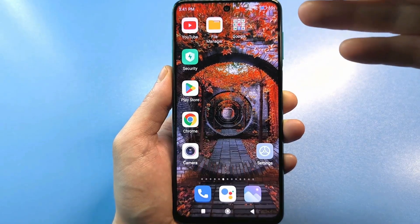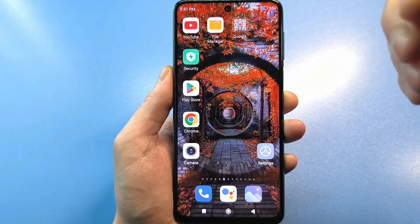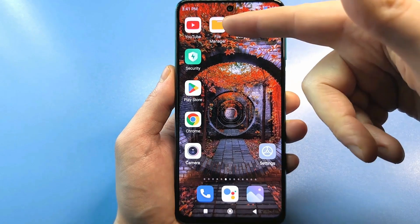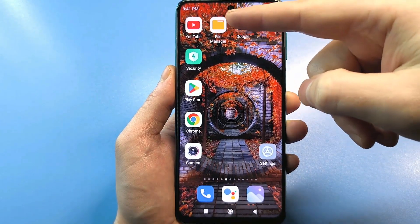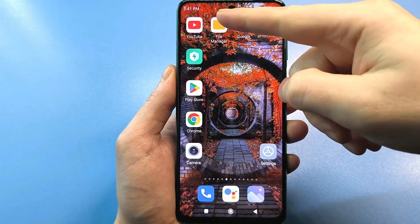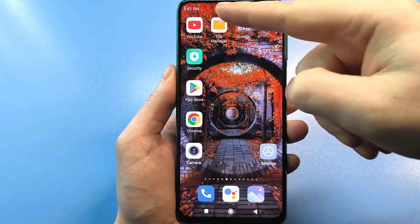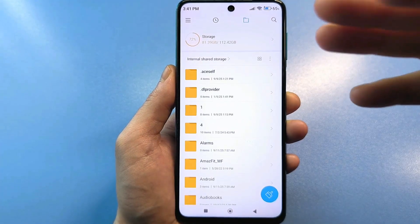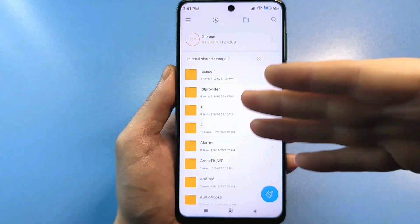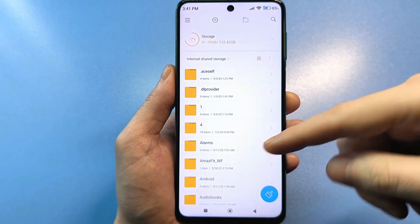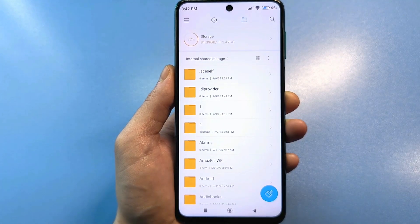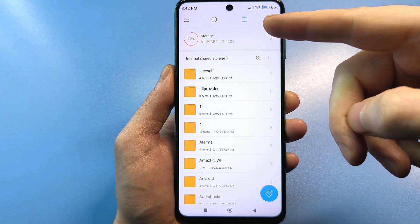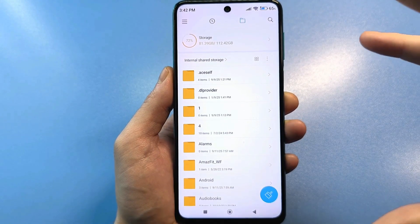Every smartphone has a file manager. It might be called a file manager, or it might simply be called Explorer. It usually looks like a yellow folder on a white background. Even if you don't have one on your phone, just look for the location of these functions — the menu that shows what files and folders are on your smartphone, including a folder called Android. Your internal storage is also displayed here, and if you also have a flash drive, it's also displayed. This is the menu you need to get to.